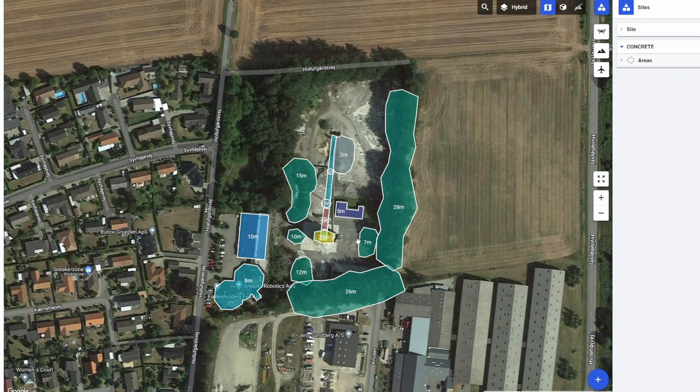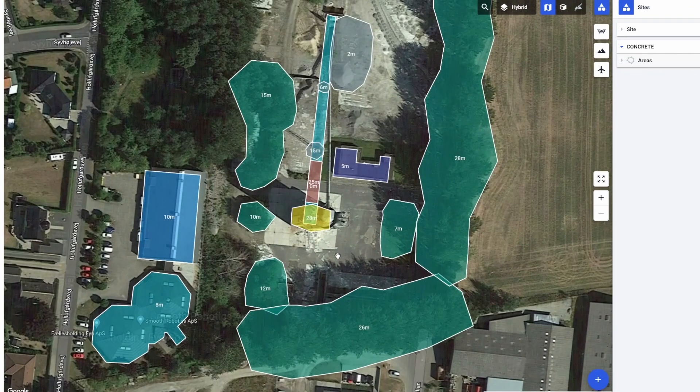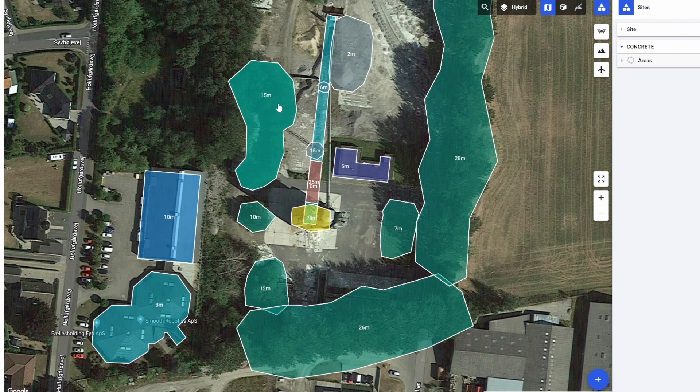We can see several areas on the map here representing any obstacles in our flight area, things like buildings, trees, stockpiles, or anything you might want to avoid whilst flying.